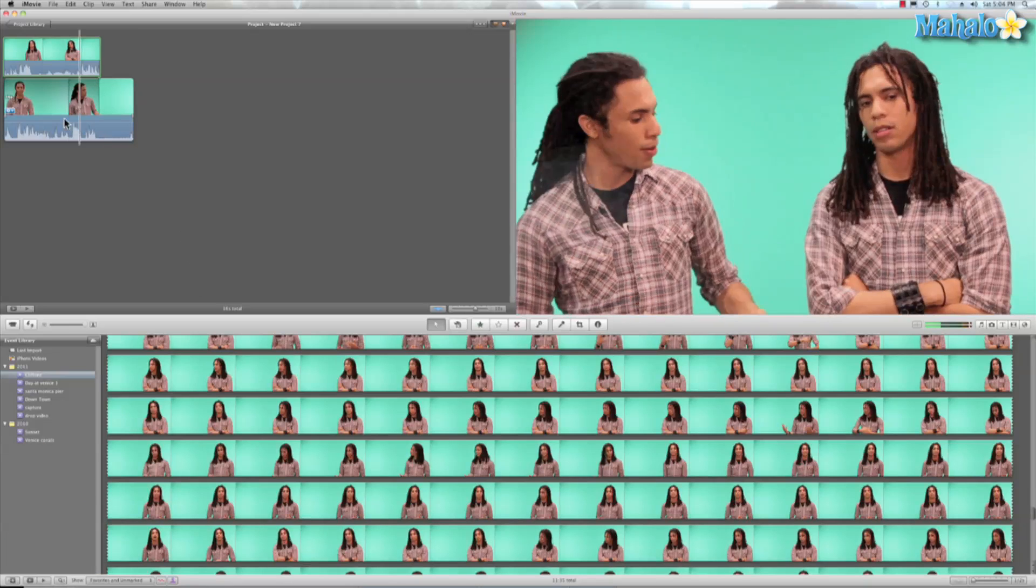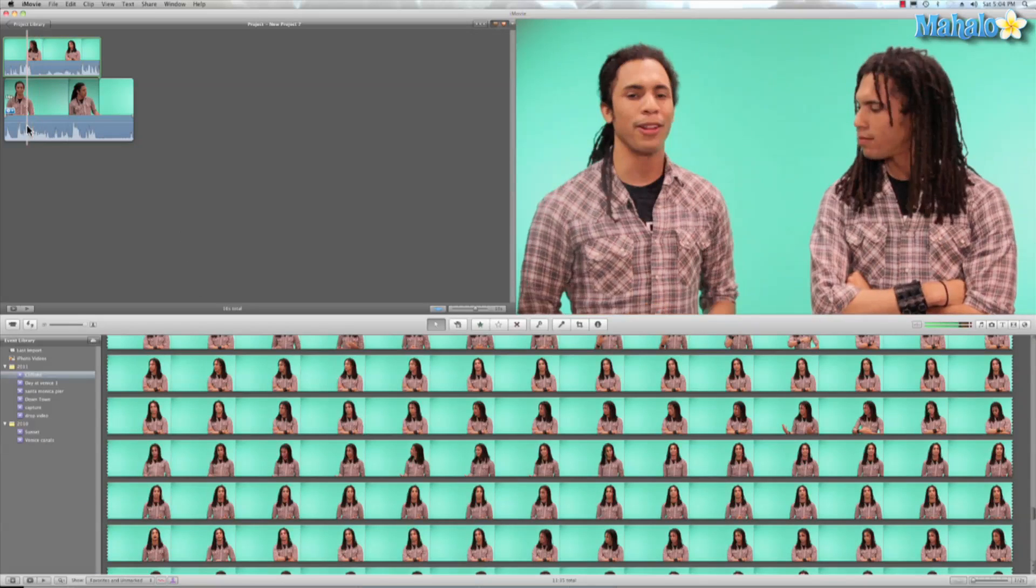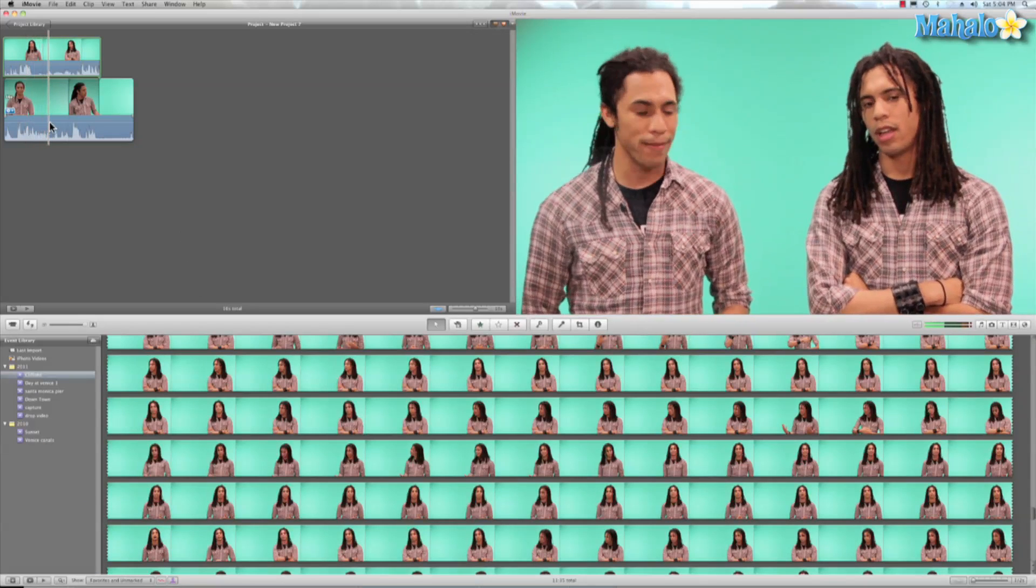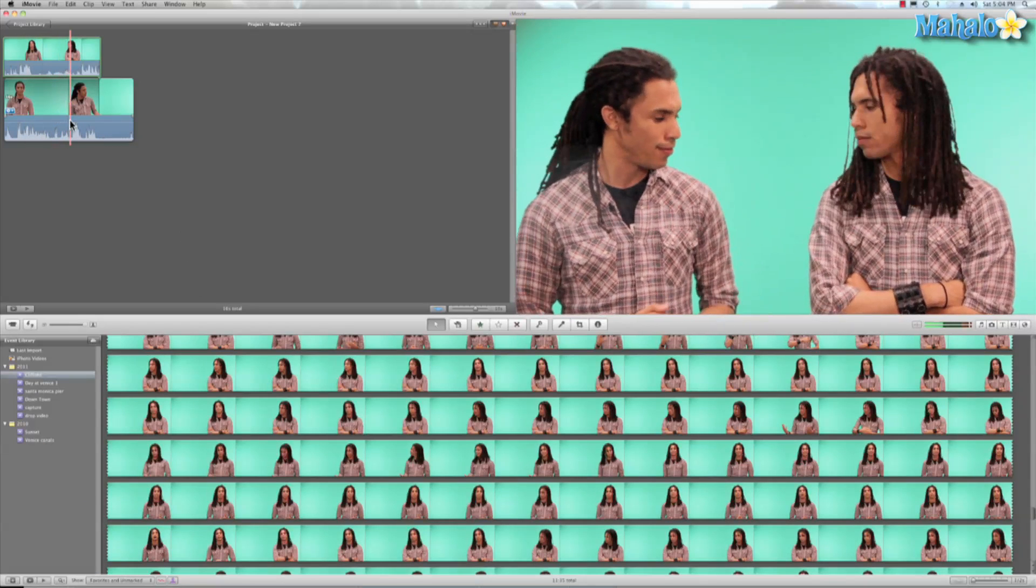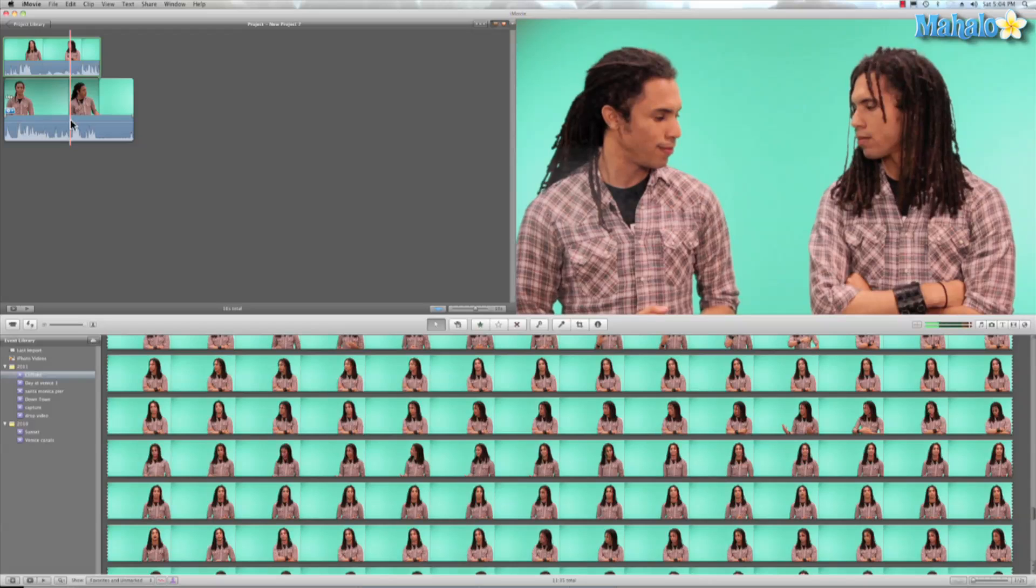As you can see here, I'm already working in green screen and I just cloned myself. And that's actually a tutorial that's coming up.